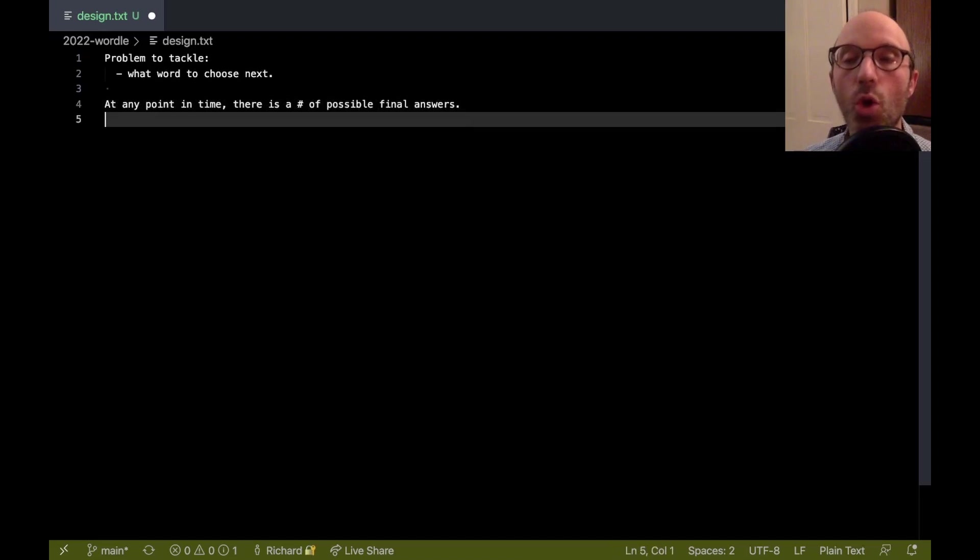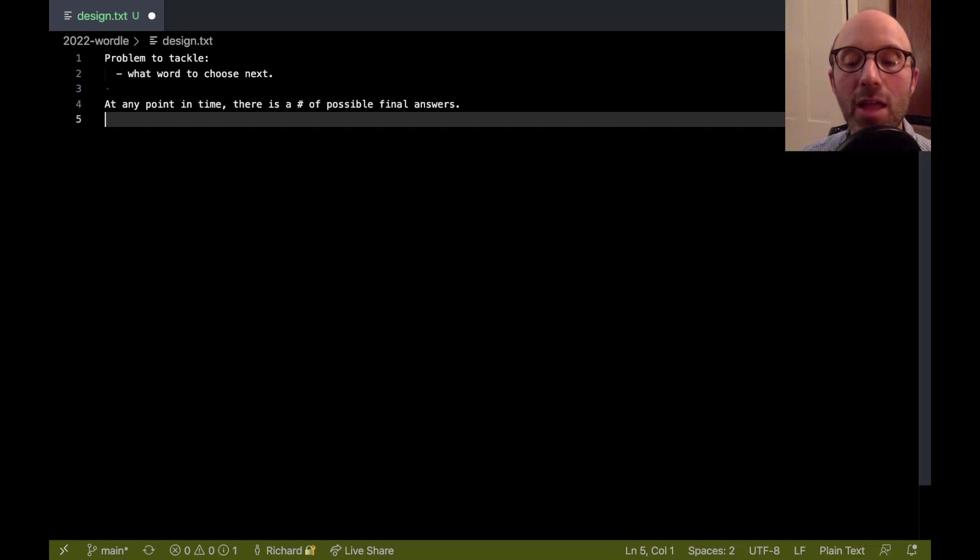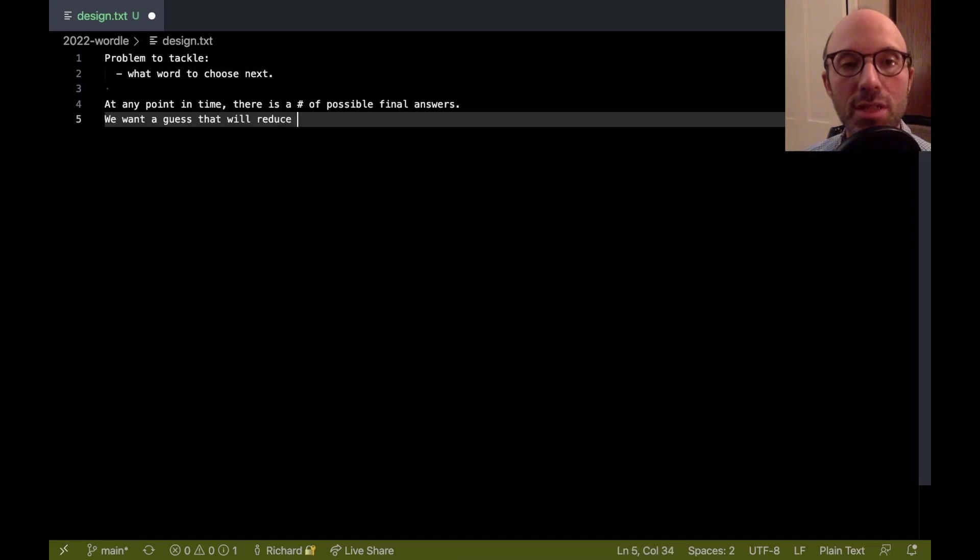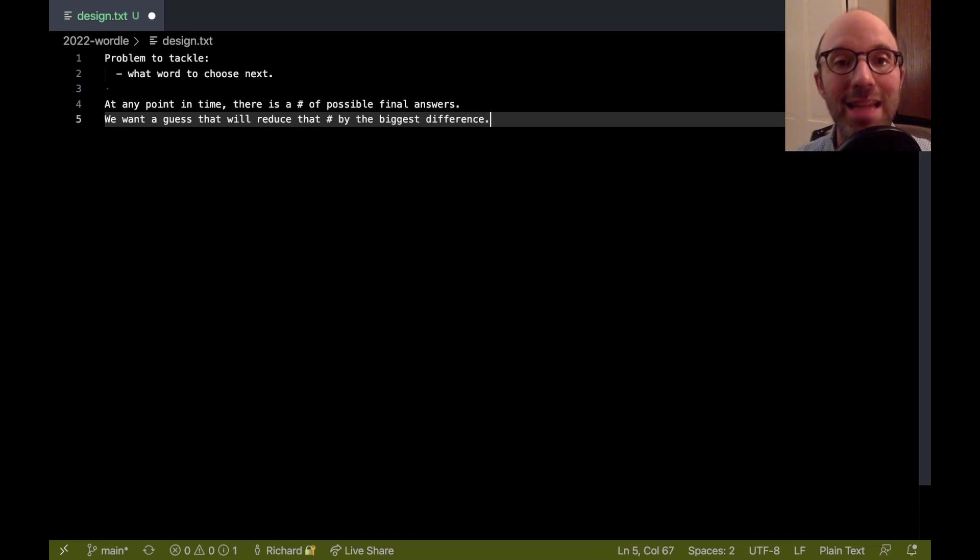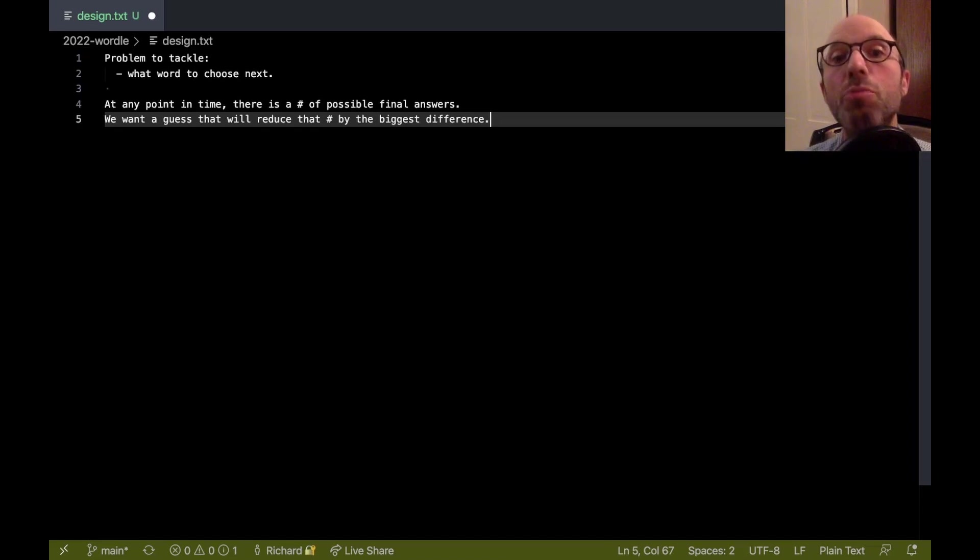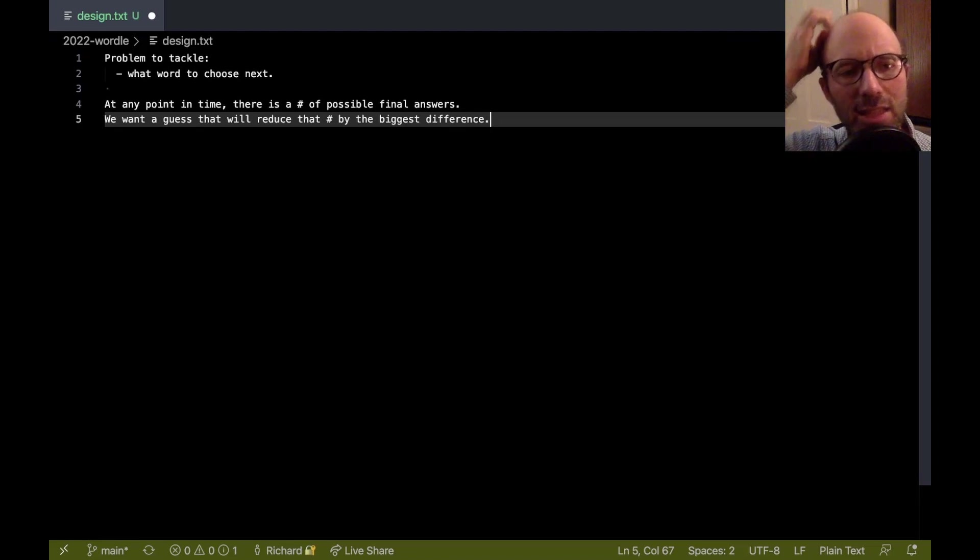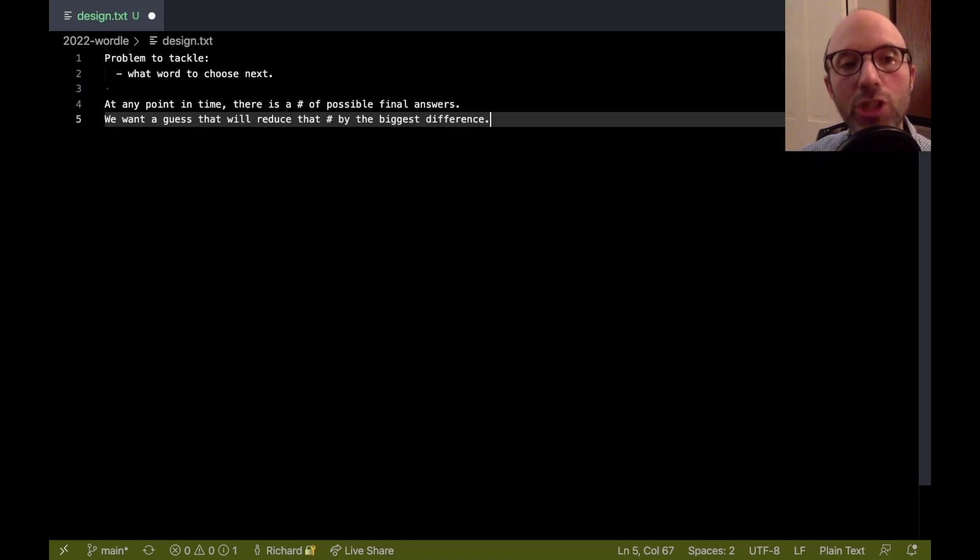So at any point in time, there is a number of possible final answers. And what we want to do is we want to make a guess that's going to reduce that number by the biggest amount. We want to guess that will reduce that number by the biggest difference. And then that way, we can slowly get down to when that number is one, at which point we've solved the Wordle.